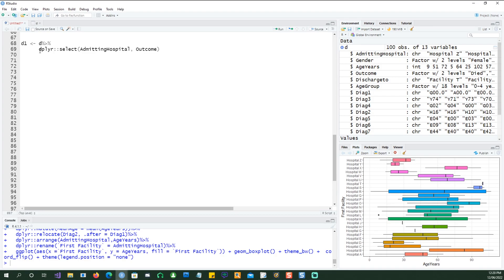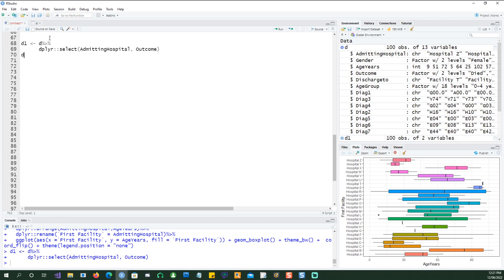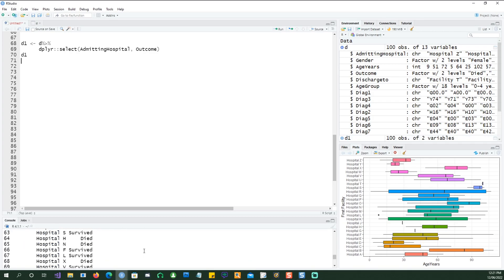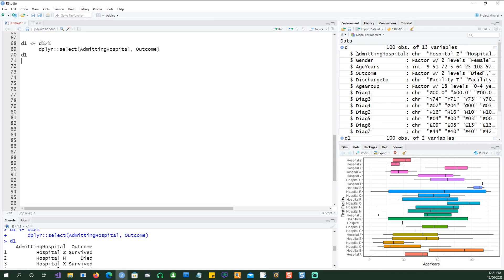Notice that I always try to put the name of the package in the front, and the reason is that when you have a large number of packages installed there could be another package also using the select command, and then it clashes and you are not sure whether it's picking the select from one package or another. My experience has been to always put the full package name. So if I run this command and print it, I only have two columns: admitting hospital and outcome. We have successfully run our first dplyr command.